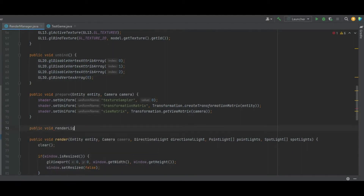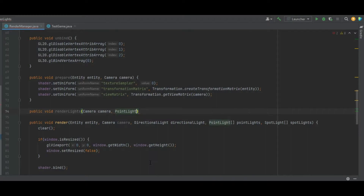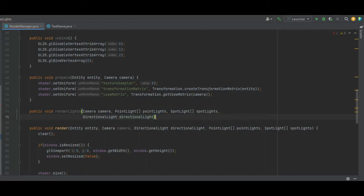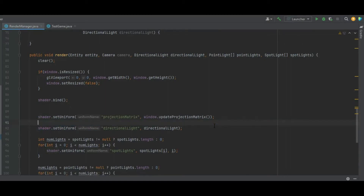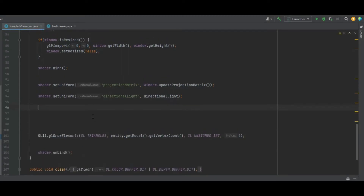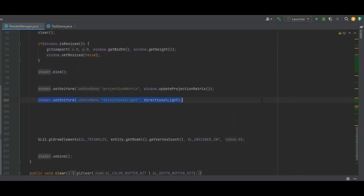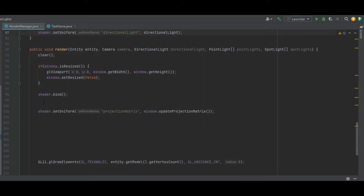After that, create a public void renderLights method that takes in the camera, a list of point lights, a list of spotlights, and finally the directional light. In here, all we need is the ambient light, the specular power, and two for loops including the numLights integer. Then at the end we add the directional light. That's the renderLights method done.